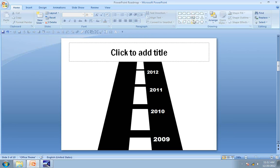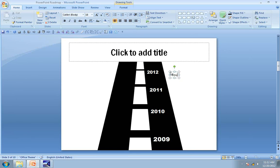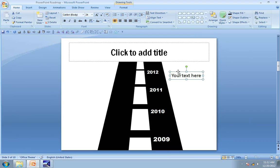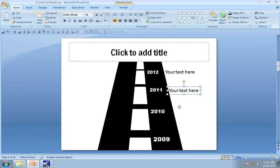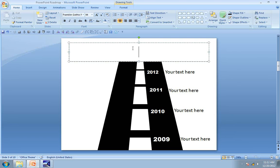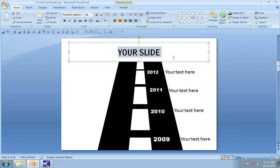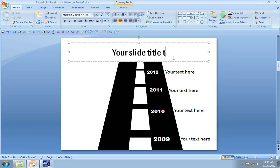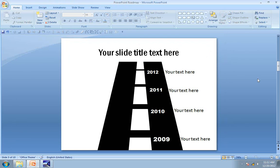The next step is to add some sample text right next to each of the years. I am going to use sample text here. Let me increase the font size to 24 so that it is visible to the last person in the last row. Let me copy the text boxes right next to the years, and finally add the title. Now this completes the roadmap template diagram.